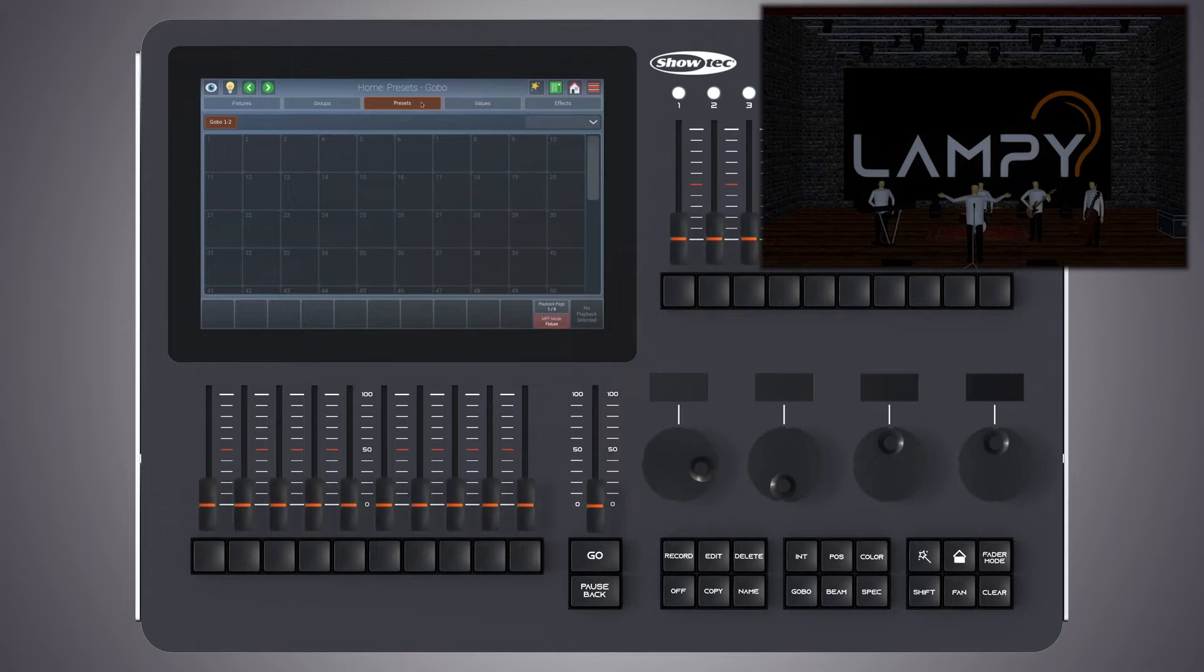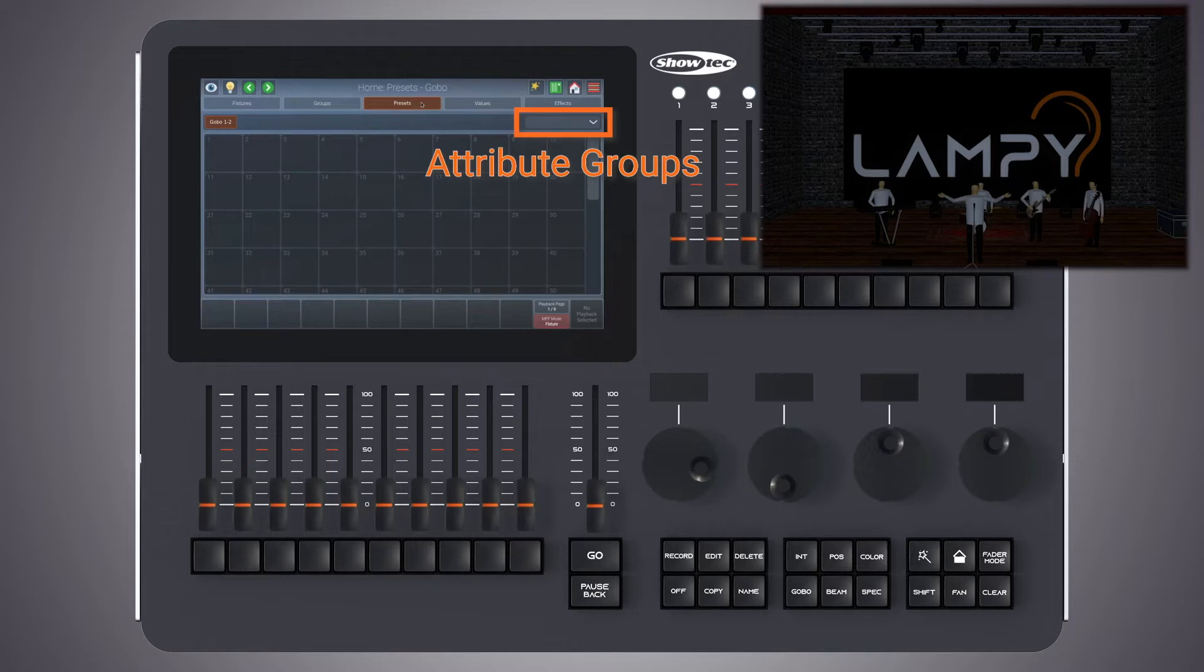Similar to attributes, presets are divided into different groups, whereas each pool type will filter attributes stored into the presets by its equivalent type. A color preset pool will only store color attributes. A gobo preset pool, for example, would only store gobos.